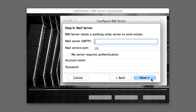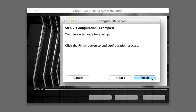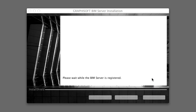In the dialog box below you can specify an SMTP server used to send email reminders about user passwords. Fill out the required fields and then click Next to continue. You have now provided all the necessary data for setting up the BIM Server. Click the Finish button to start the BIM Server.